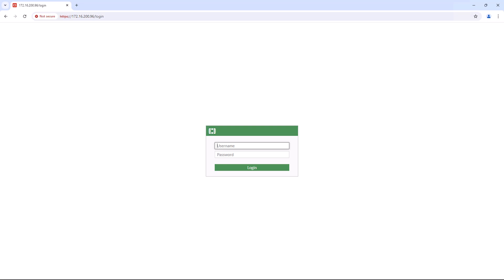First, log in to your FortiGate device's web interface. Open your web browser and enter the IP address of your FortiGate. Enter your username and password, then click login.